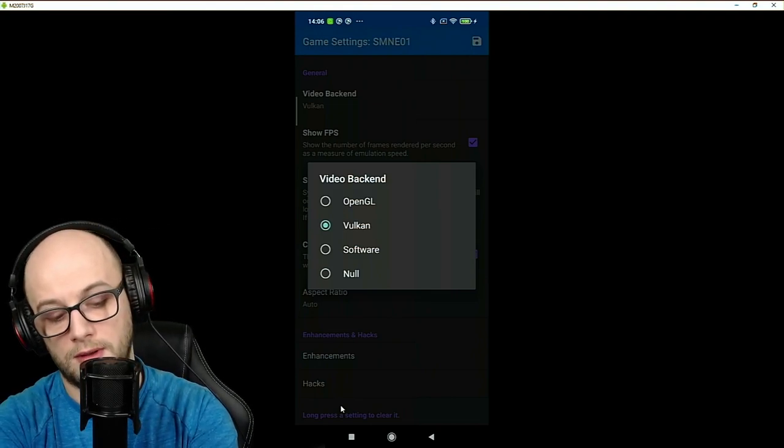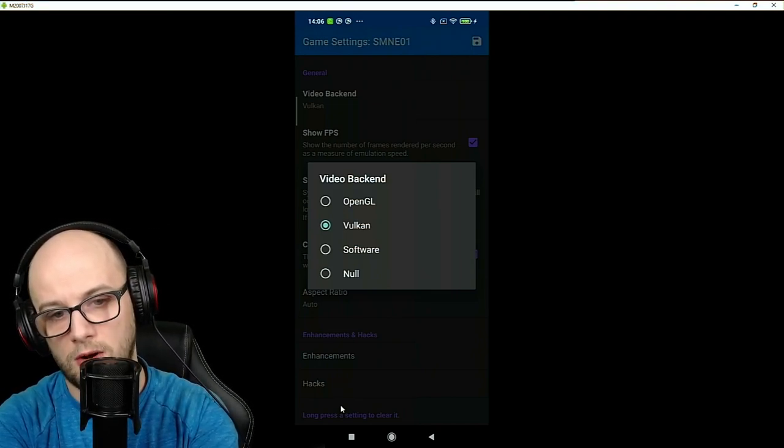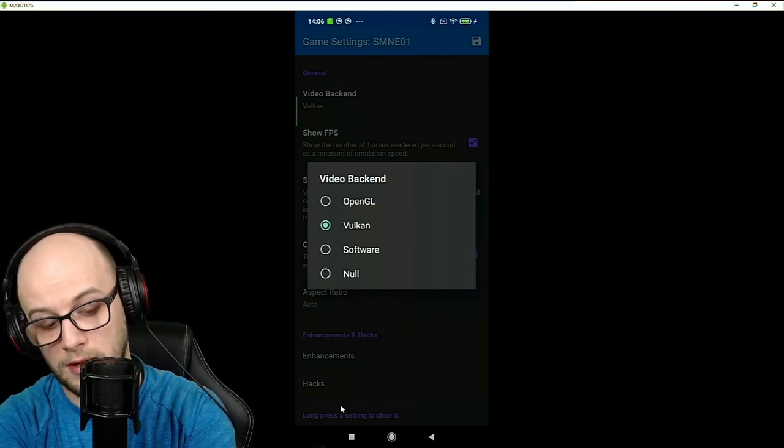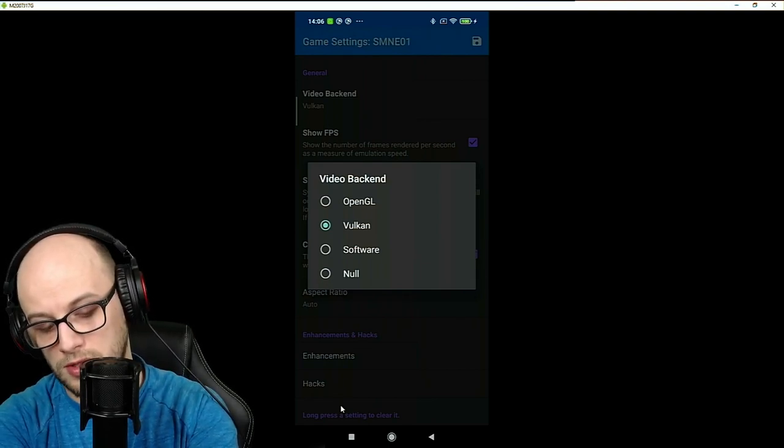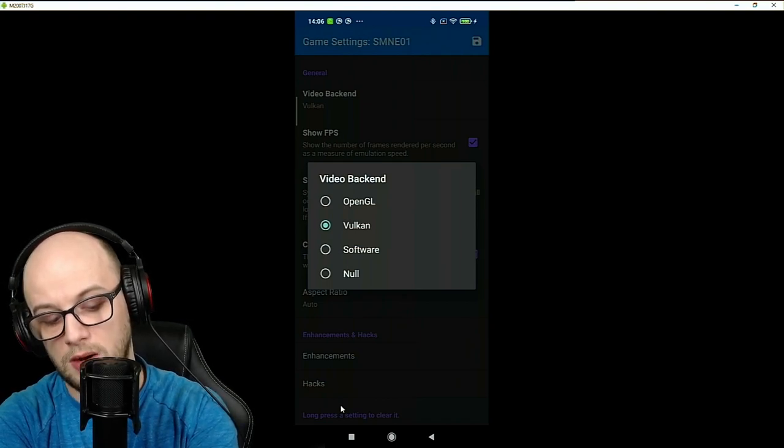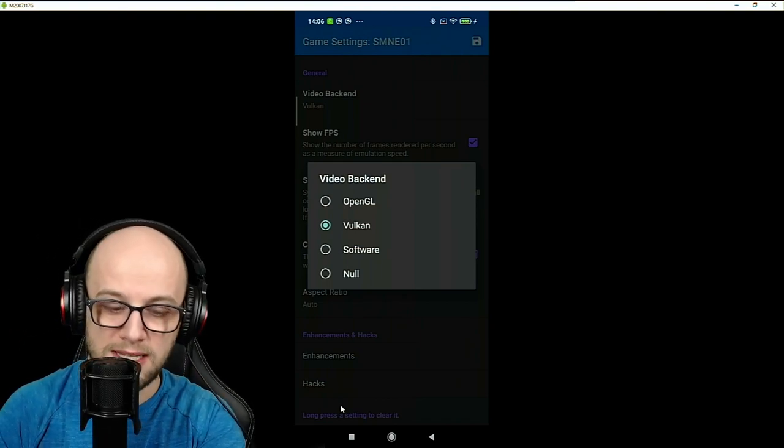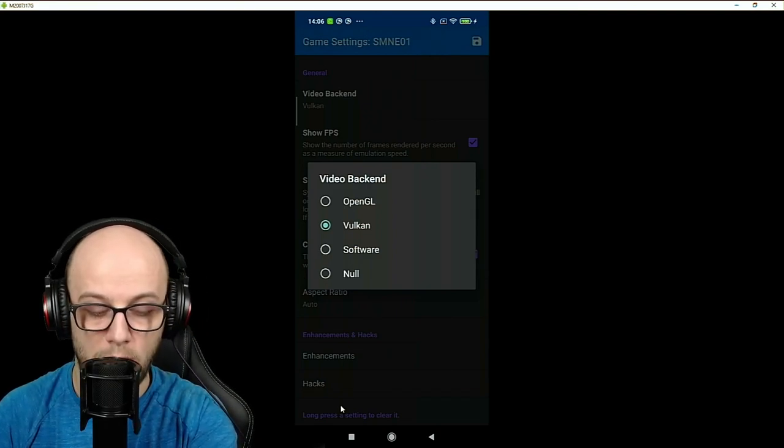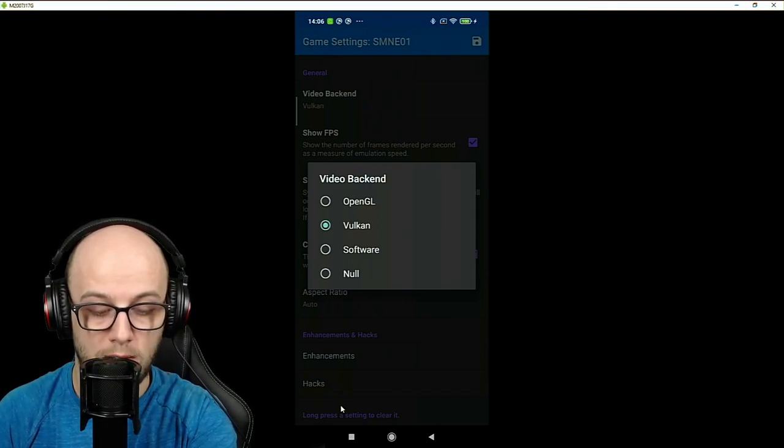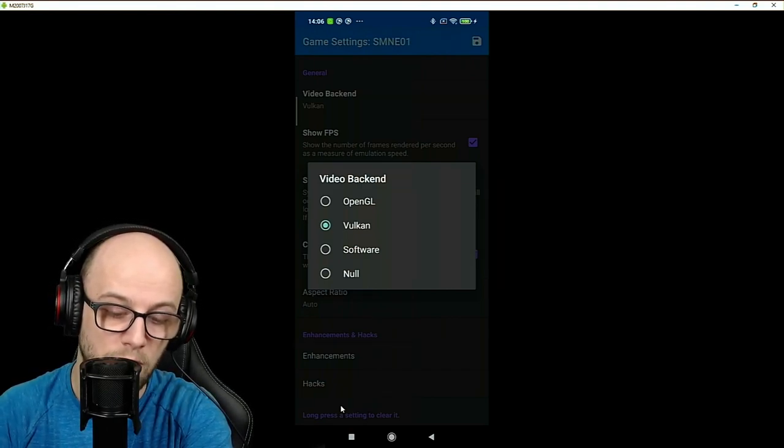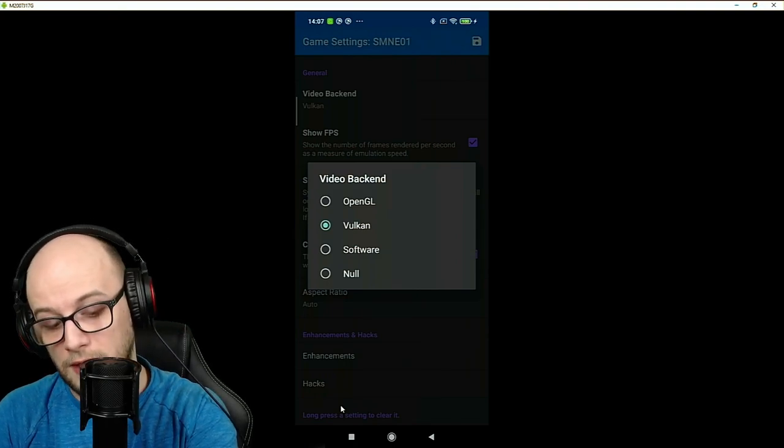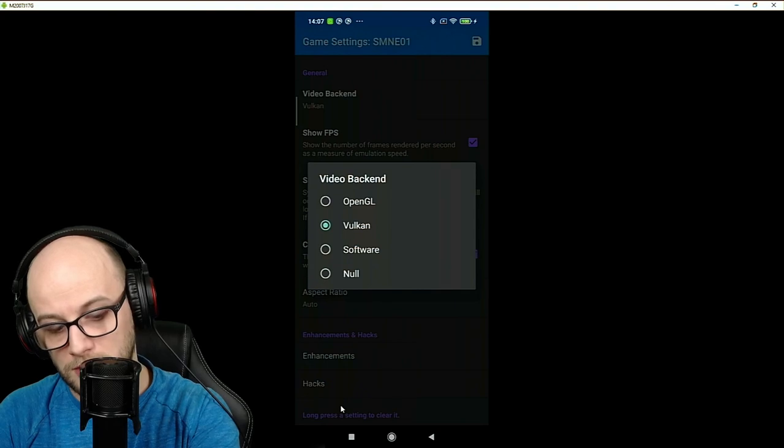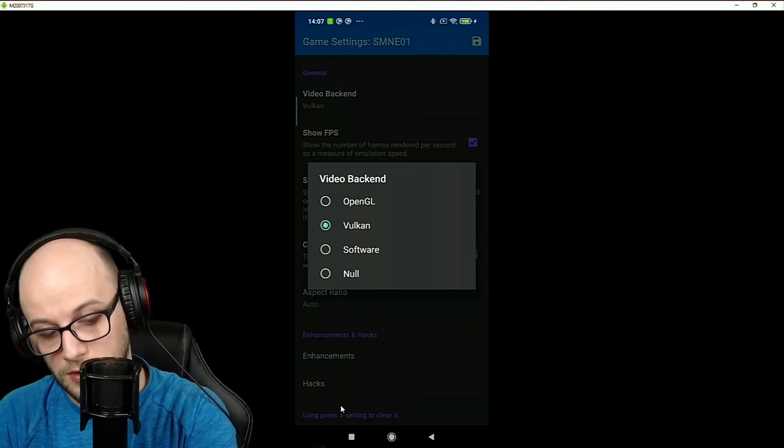A video backend is just like on a computer you can have DirectX, Vulkan or OpenGL normally. Software and Null usually don't yield the best results. What you want is either OpenGL or Vulkan. I can't tell you what is the best for your phone. Some games I've found run well on Vulkan, some games run well on OpenGL. For example, New Super Mario Bros Wii I found runs a lot smoother on Vulkan than it did OpenGL but Super Mario Sunshine ran a lot better on OpenGL.